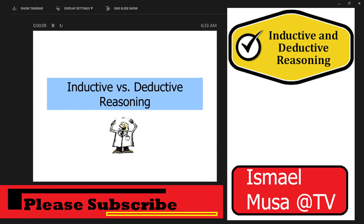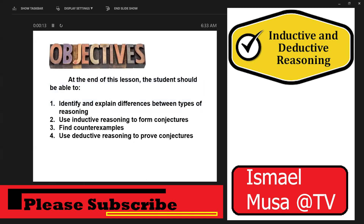Let's set our objective. At the end of this lesson, the students should be able to identify and explain the differences between types of reasoning, use inductive reasoning to form conjectures, find counterexamples, and use deductive reasoning to prove conjectures. These are the four objectives expected of you.